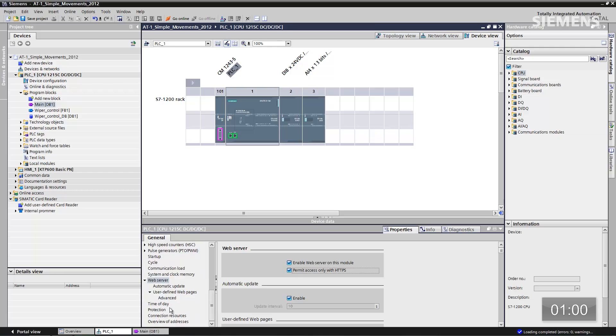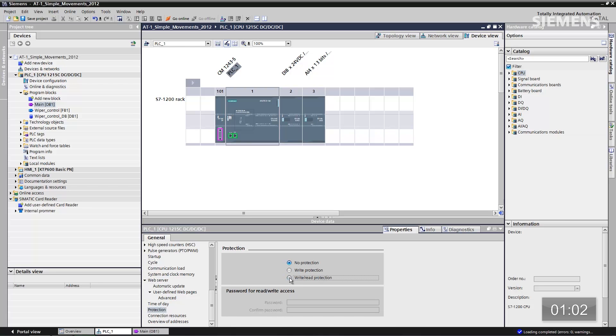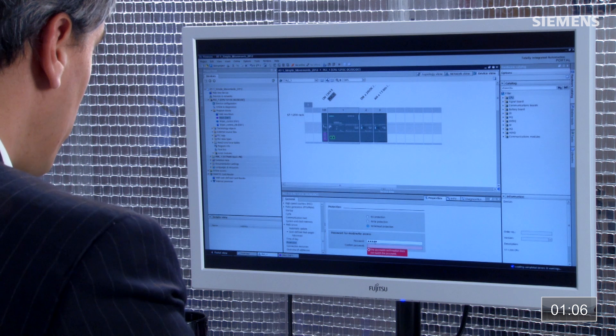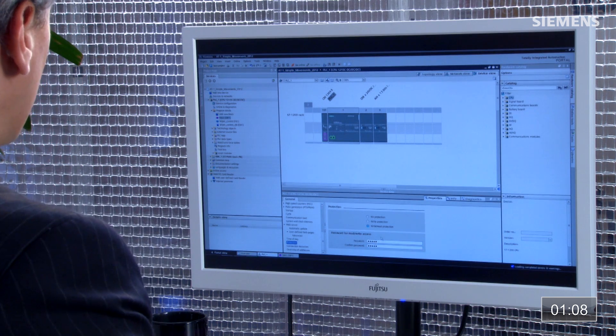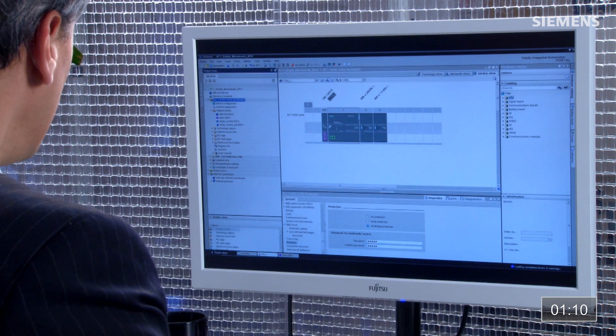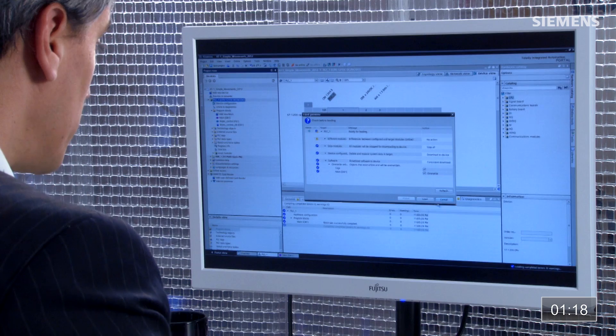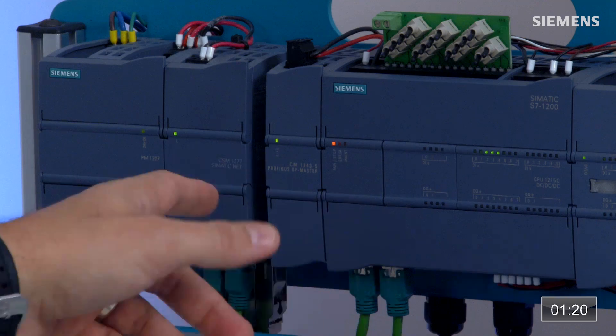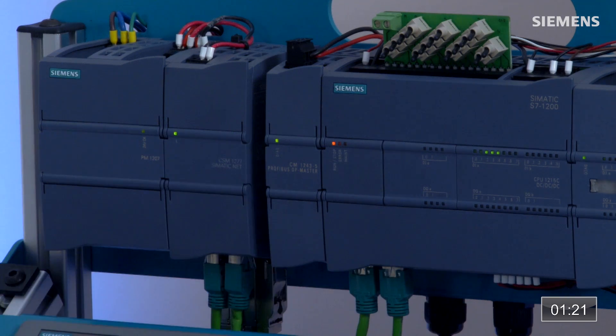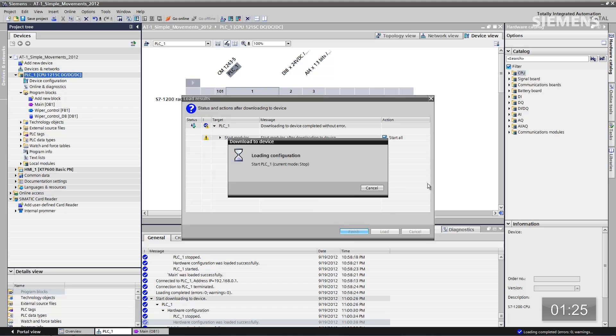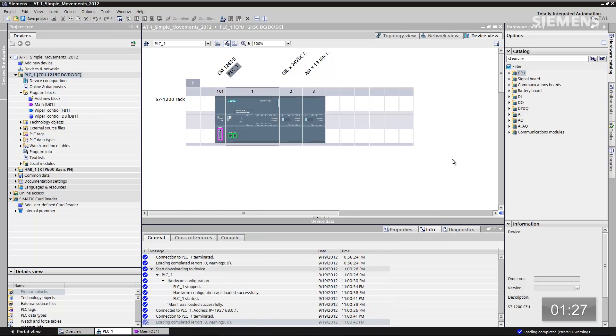Now go down to protection and click on read/write protection, and add a password of 'admin' — enter it once and twice. Now give focus to the CPU and click the download arrow button. It's going to compile the code changes we made: we added password protection as well as the web server. Click on load. Now you can see we are loading to the control system. Once finished, click on it — we are now done and have a completed system with the changes.